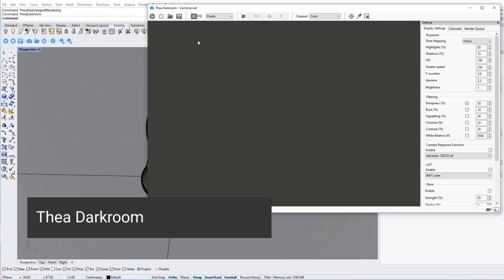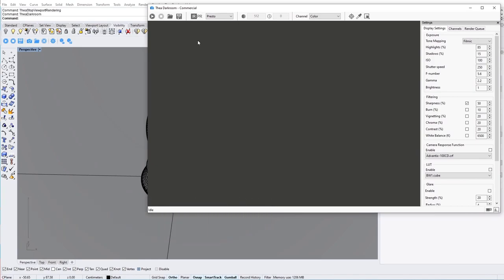Let's have a closer look at the Thea Darkroom window. The Darkroom window is where all the rendering and post-processing takes place. Darkroom can be used in two modes, interactive and production mode.